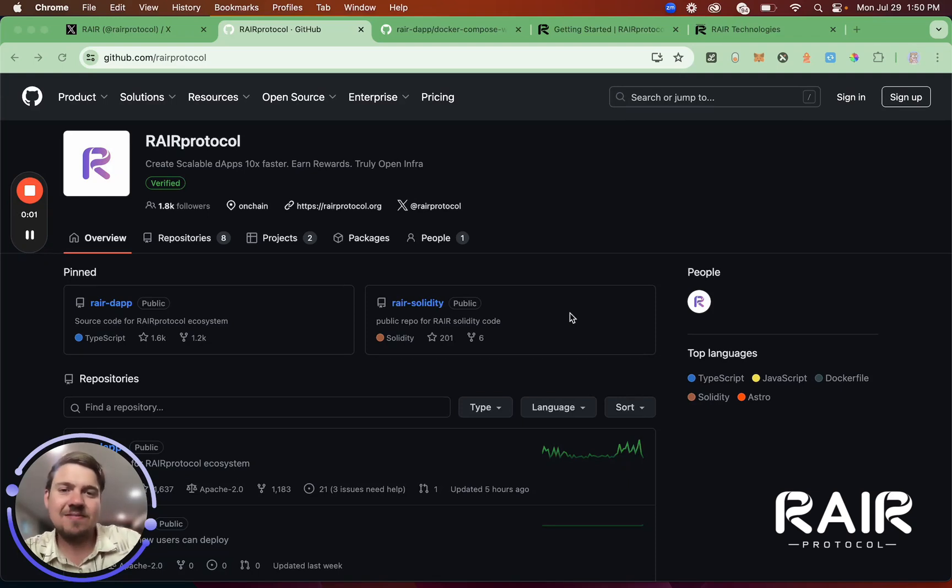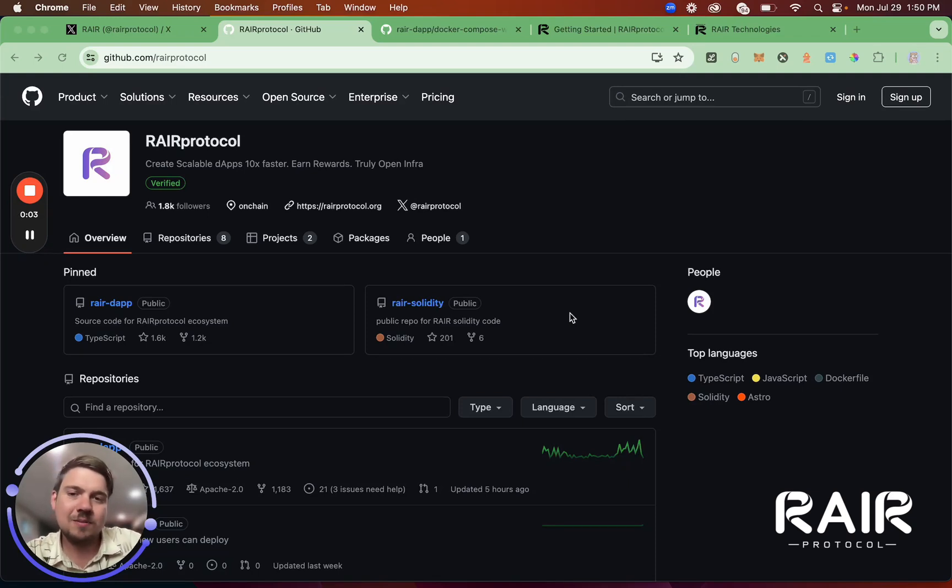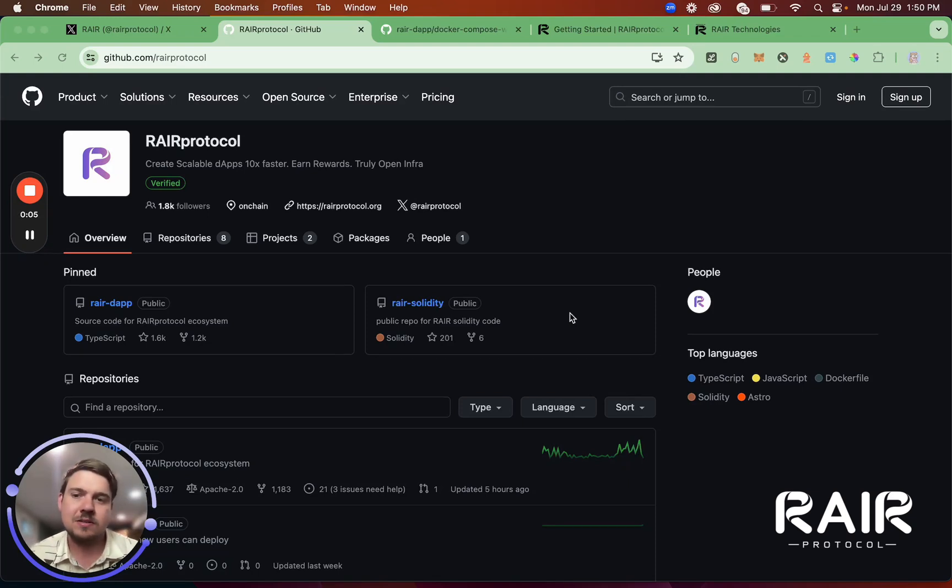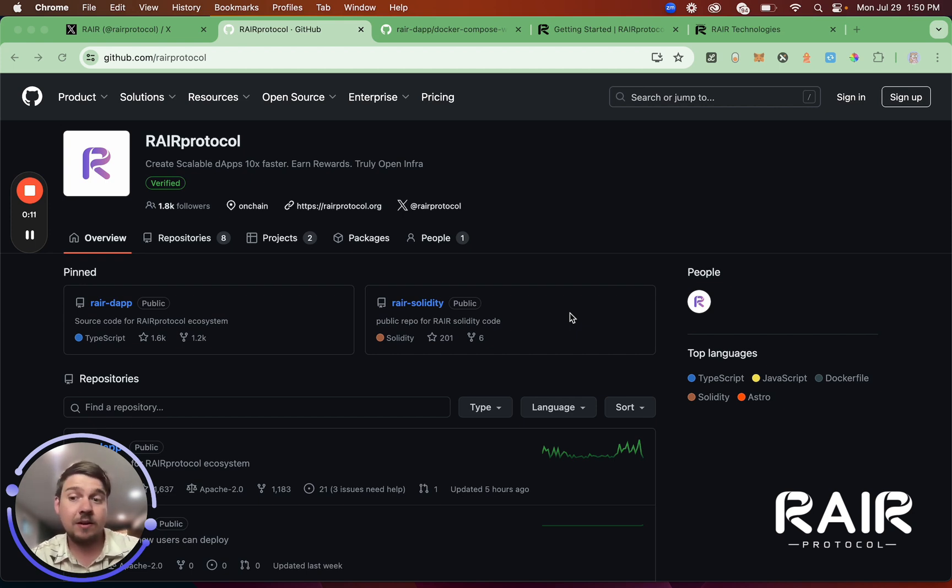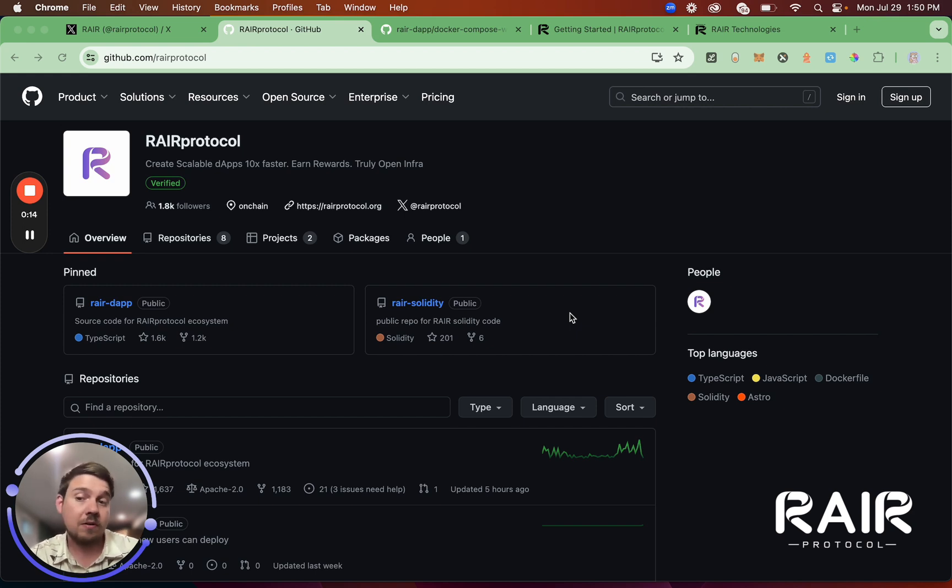Hi, this is Garrett, founder of Rare Protocol, and welcome to our open source ecosystem. Today I'll give a really high-level overview of what Rare Protocol is all about and how you can quickly deploy our application to your own computer or your own cloud machine using Docker and Docker Compose.